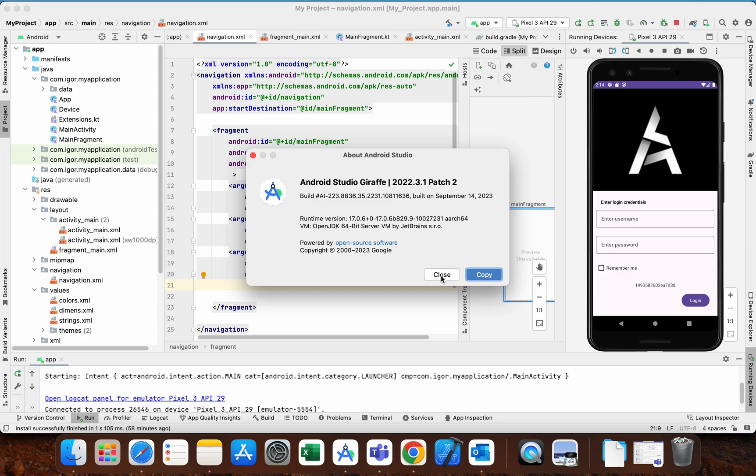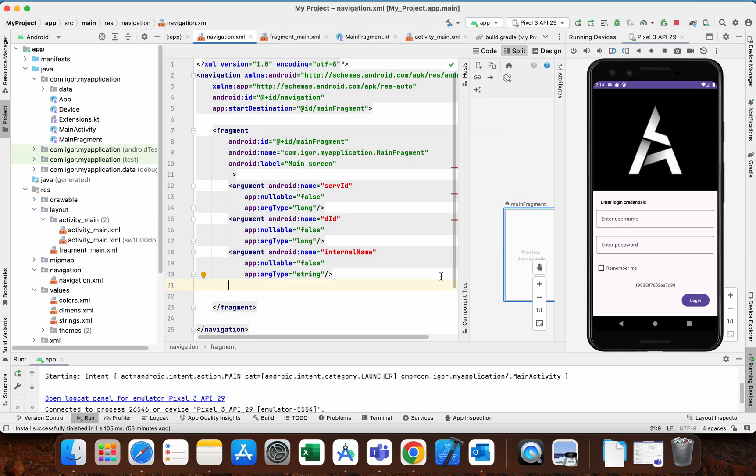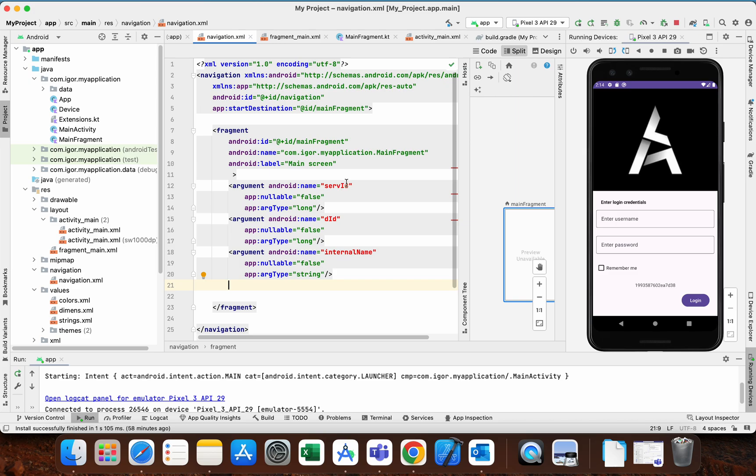The first thing that I noticed was this error that suddenly appears in the navigation file. If your project uses the navigation component library for implementing navigation between fragments, then you have this navigation XML file.